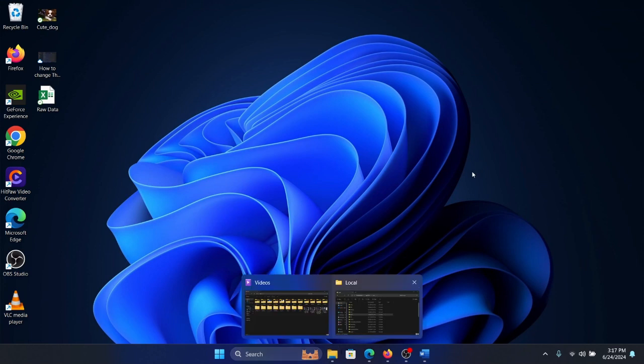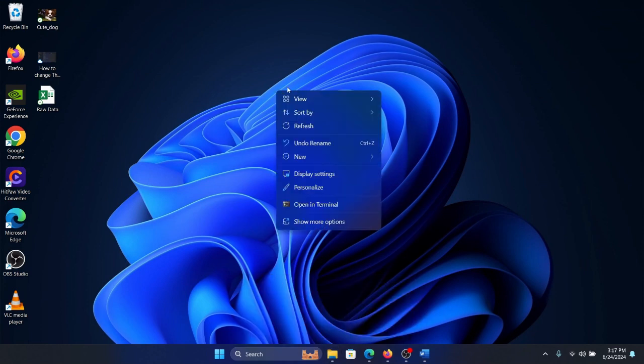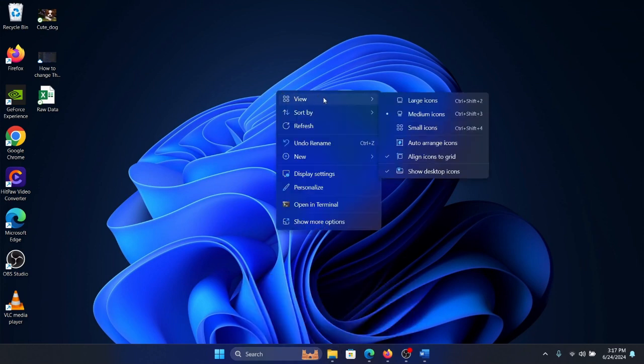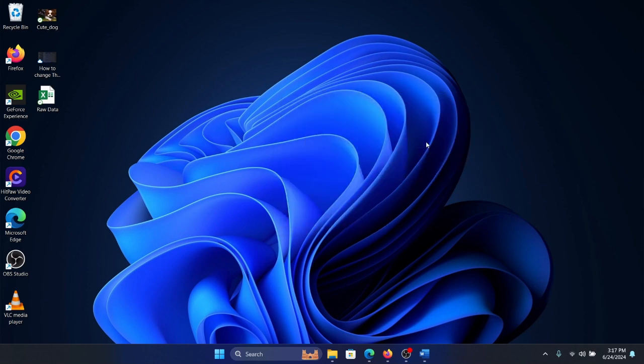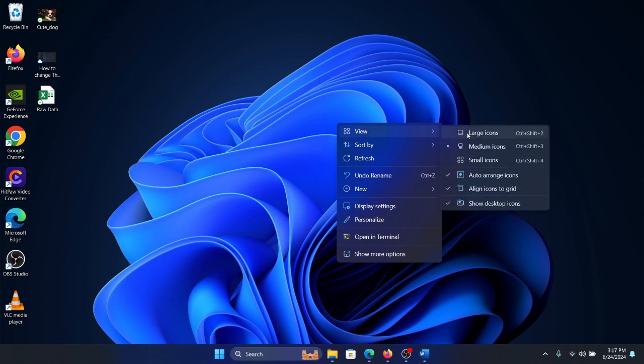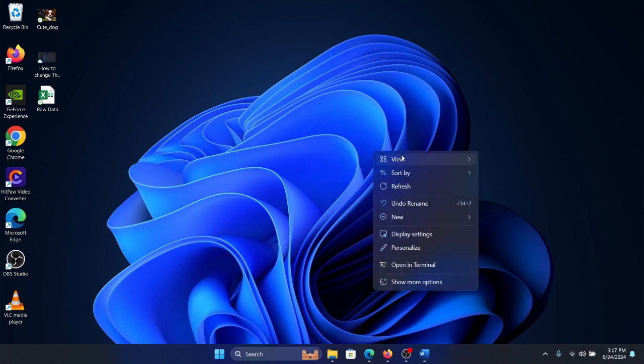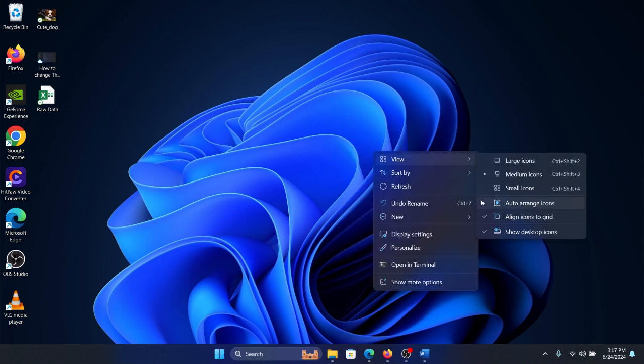Right-click in the empty space on the desktop, click on View, and make sure that the option to auto-arrange icons is unchecked. It should not be checked. I'll show it once again - unchecked.